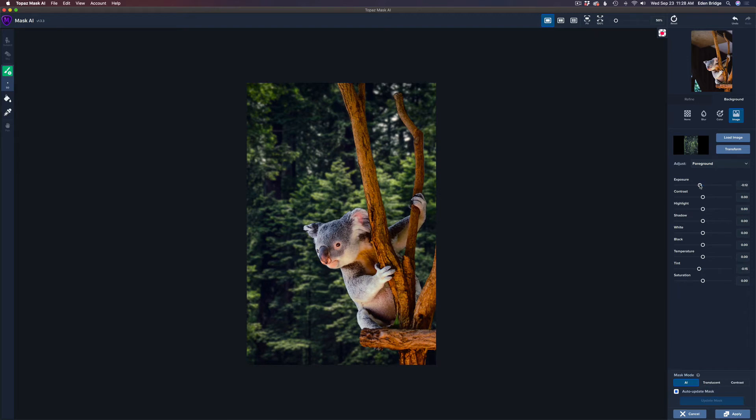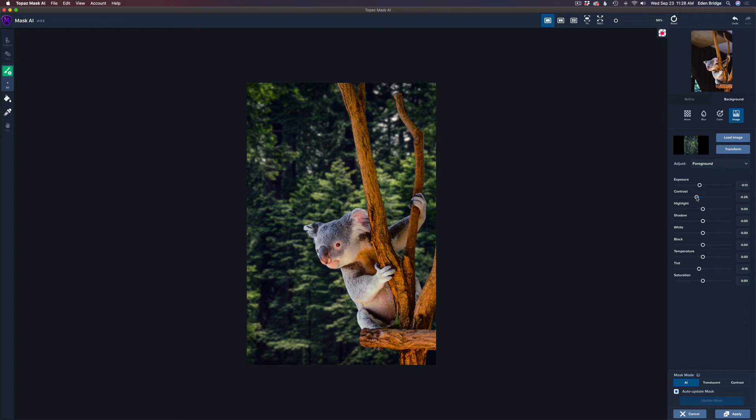Yeah. You know, and take your time when you're doing something like this. I'm doing this really quick, but you know, you really want things to look right. But you get the idea. I'm not going to go too crazy here. I might pull the contrast back on the koala a little bit. That's too much. Maybe, maybe somewhere around in there.